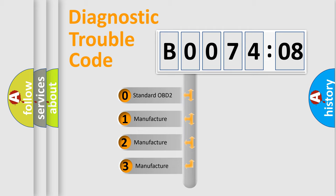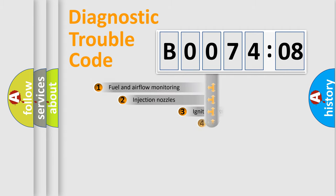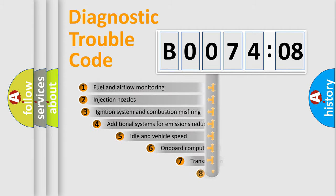If the second character is expressed as zero, it is a standardized error. In the case of numbers 1, 2, 3, it is a manufacturer-specific expression of the car-specific error.